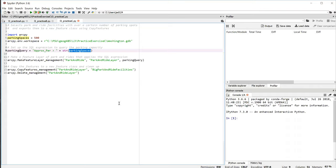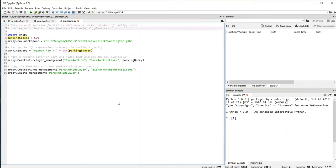So there's three parameters to pass in here. The first one is the name of the feature class that we're operating on. And again, because we set up the workspace, we can just put in the name of the feature class rather than the full path.